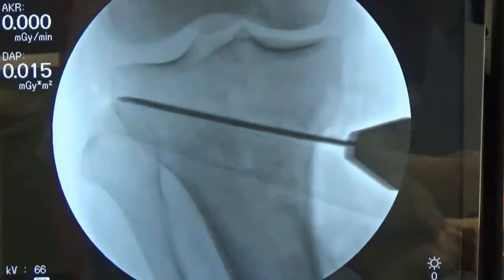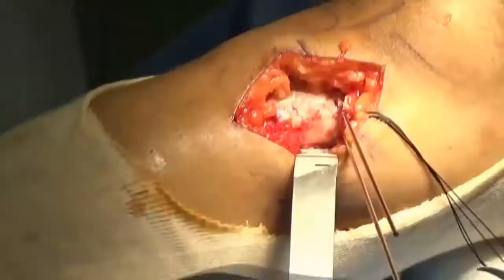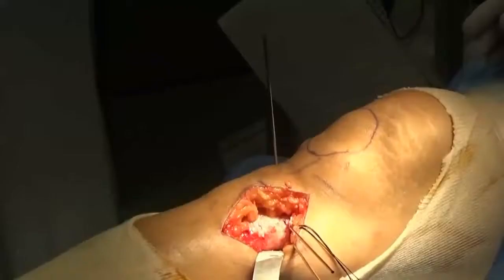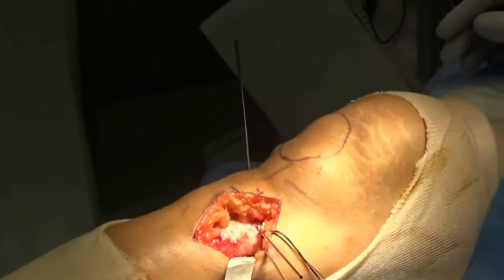Similar to OWHTO, two parallel guide wires are inserted from the medial tibial cortex toward the tip of the fibular head. A short hinge pin is then inserted into the hinge point under fluoroscopy.